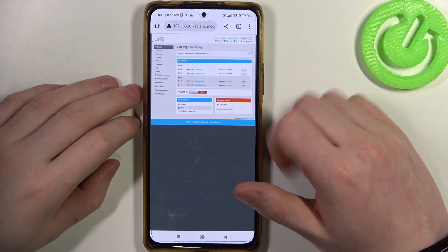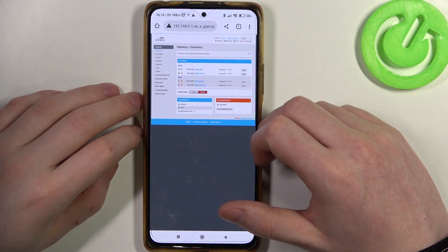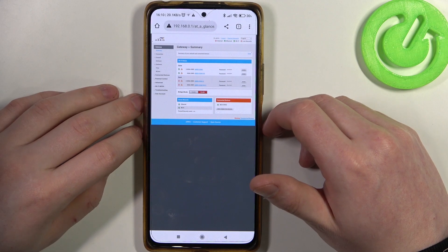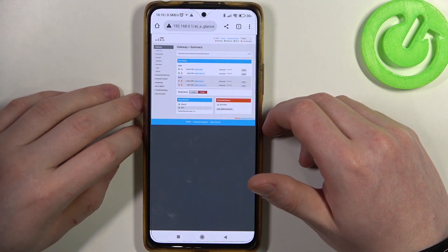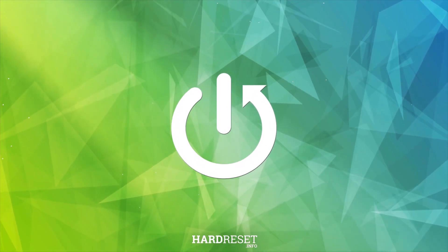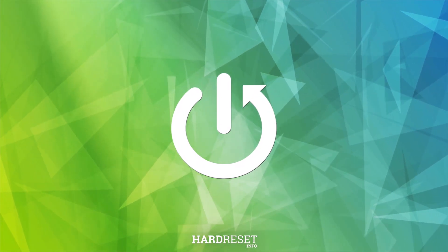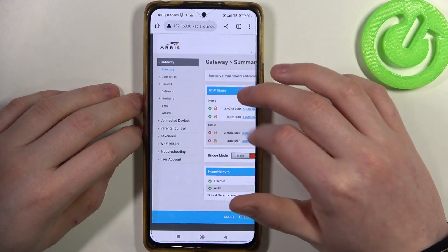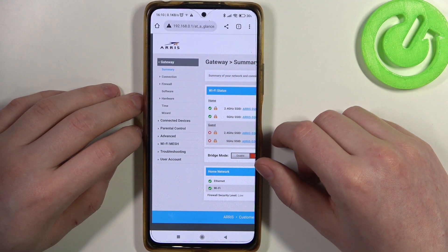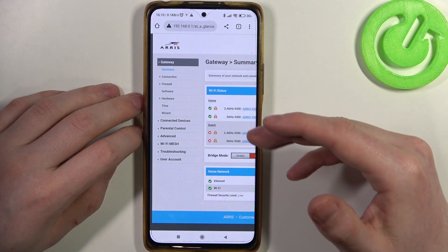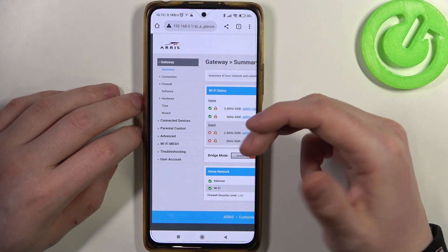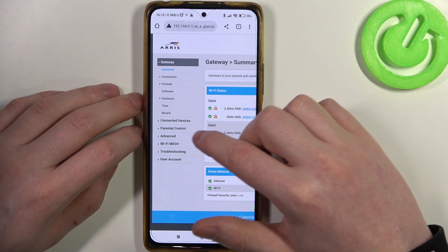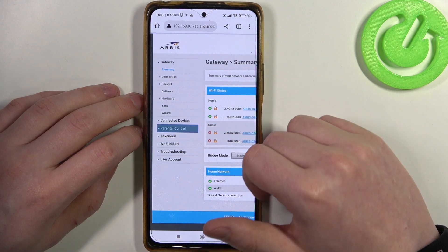Hello, in this video I want to show you how to set up parental controls on an ARIS router. To do this you will need to login to the configuration website. I showed you previously how to do that in the first setup video. Now here, select parental controls.